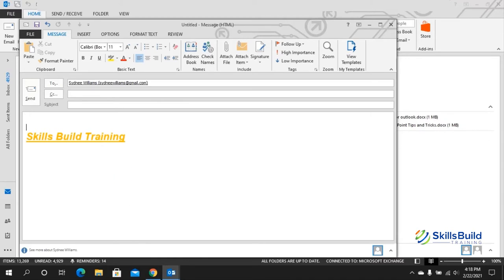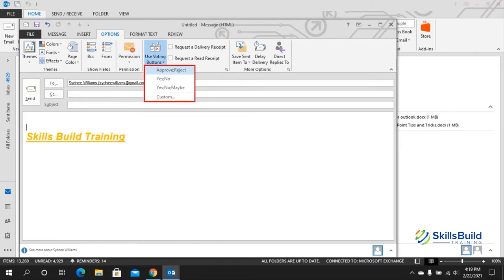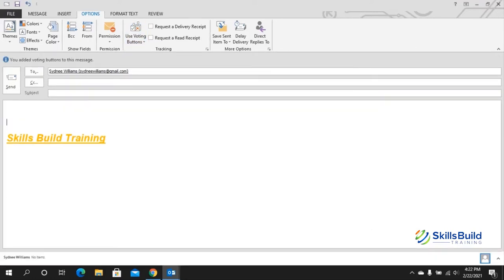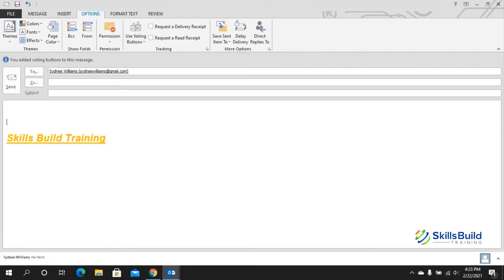Tip number ten: use voting buttons. You can create a poll inside an email. Create a new message, go to the Options tab, and click Use Voting Buttons. Options include Approve/Reject, Yes/No, Yes/No/Maybe, or custom buttons. Select Yes/No, and when the email is sent, the receiver will see those buttons and you'll receive a reply indicating which option they chose.